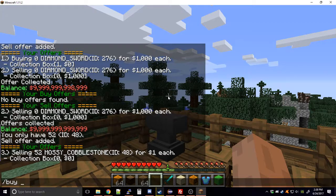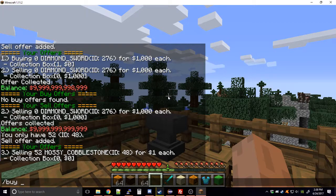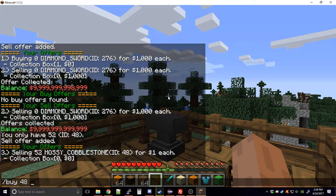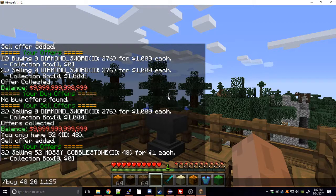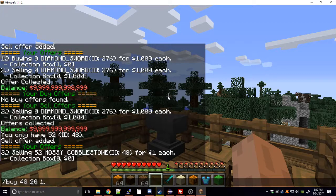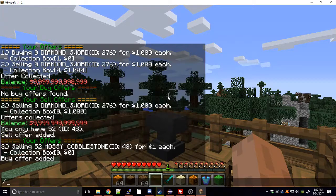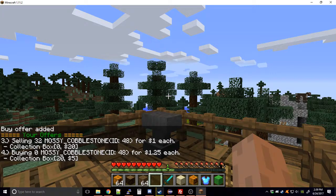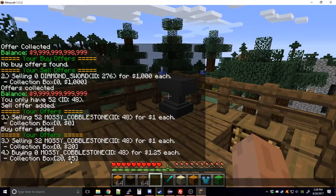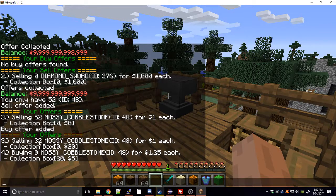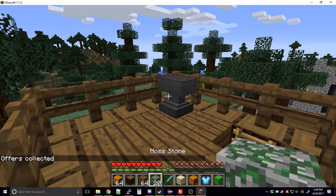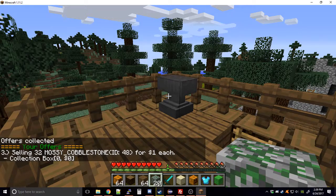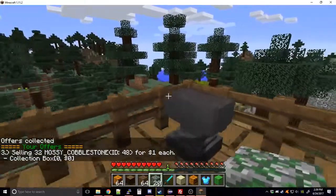Somebody could come along and put up a buy order. I'll buy using ID 48 (mossy cobblestone) — 20 of them, but let's say they pay a dollar 25 each without checking the price. Going back to offers, the buyer got all 20, and has five dollars returning to him since he overpaid. The seller got 20 dollars for the 20 sold. I had 52 selling and now only 32 remain. Running 'collect' gets the money from the collection box, but 32 are still listed for sale.